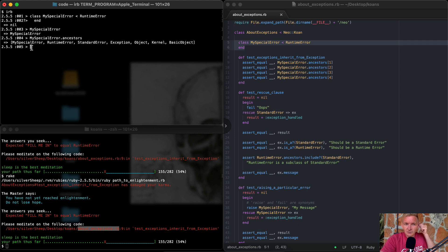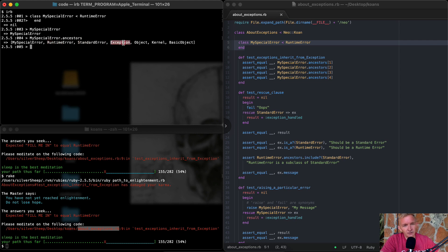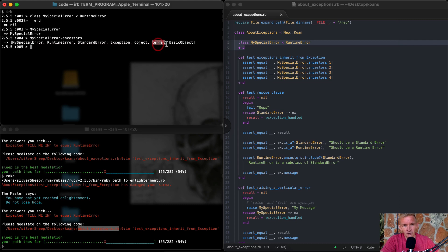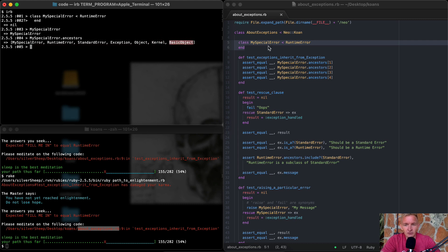So calling MySpecialError.ancestors gives you an array. MySpecialError is part of the RuntimeError class, which is part of the Object ancestry chain. That includes StandardError, which is part of Exception, which is part of Object, which is part of Kernel, which is part of BasicObject. You can use this ancestors method to look back through your large programs and understand the inheritance hierarchy.